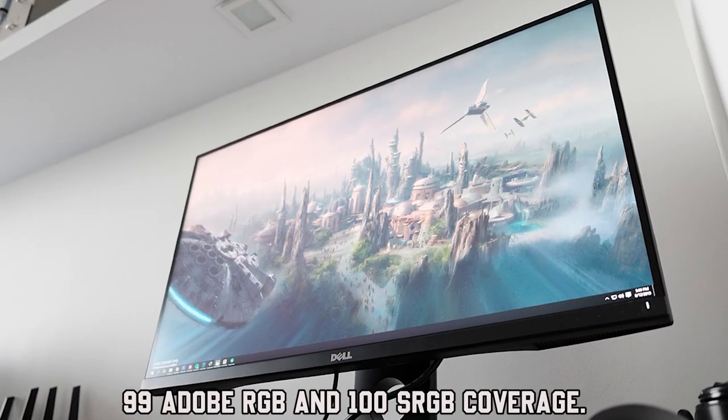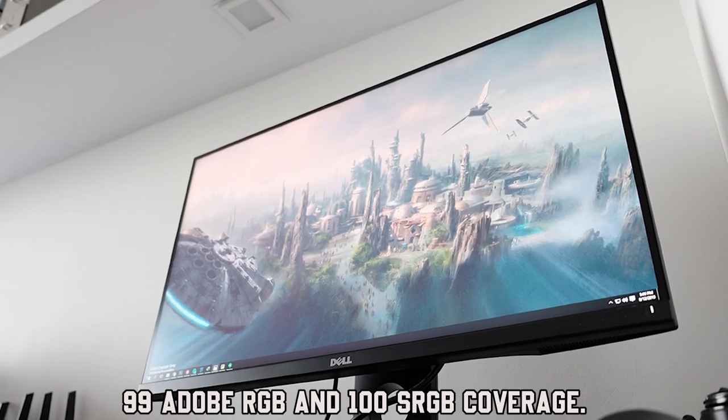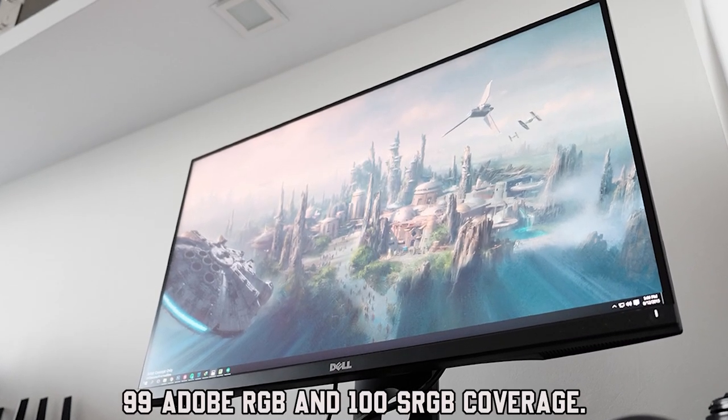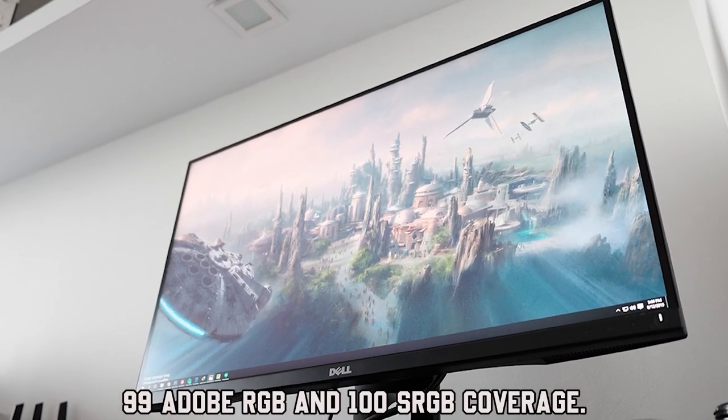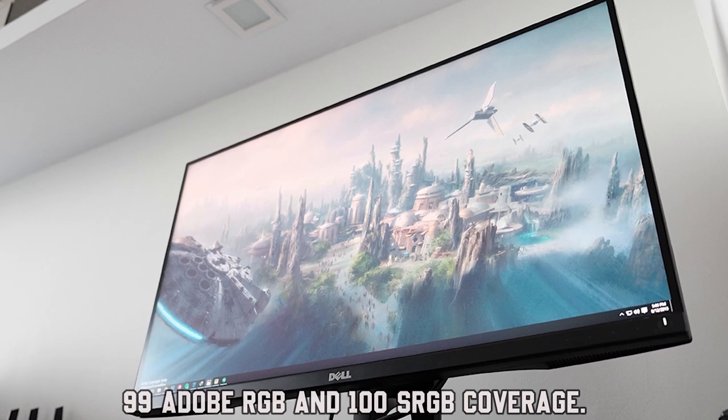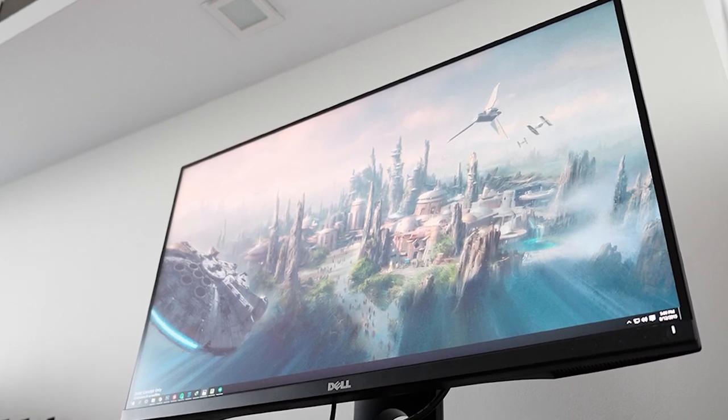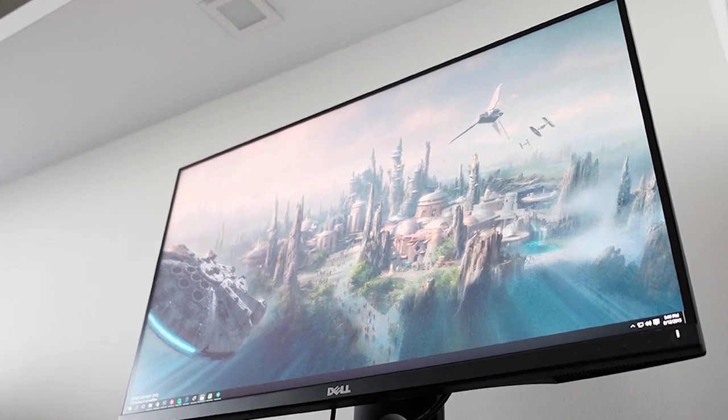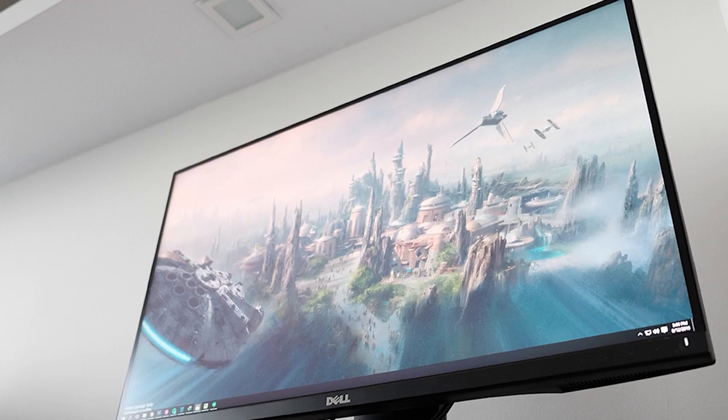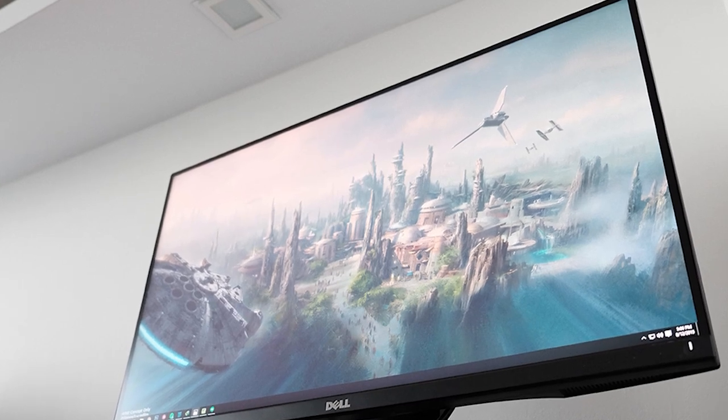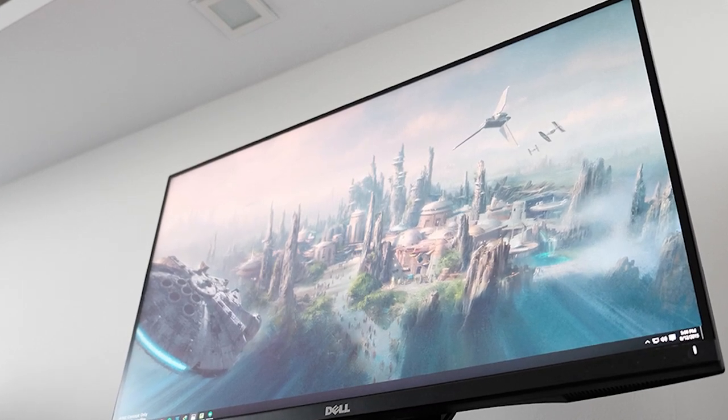With 99% Adobe RGB and 100% sRGB coverage, this wide color gamut allows for precise color representation, crucial for CG artists who need accurate color reproduction in their work.